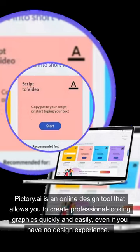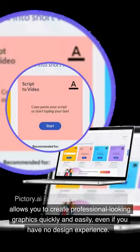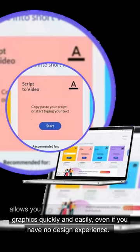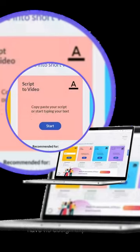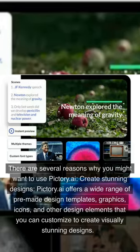Pictory.ai is an online design tool that allows you to create professional-looking graphics quickly and easily, even if you have no design experience. There are several reasons why you might want to use Pictory.ai.